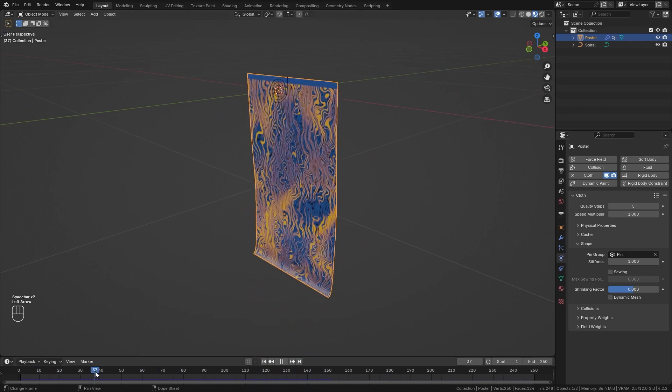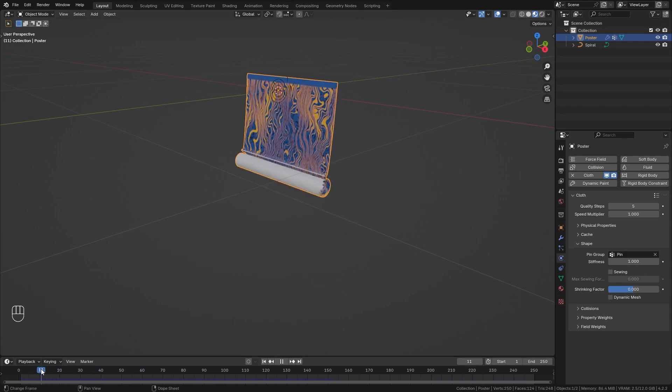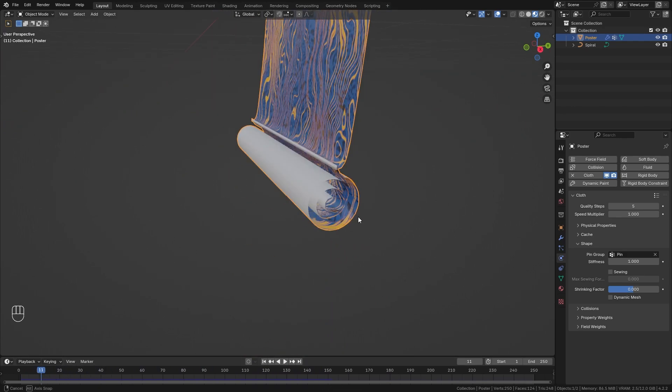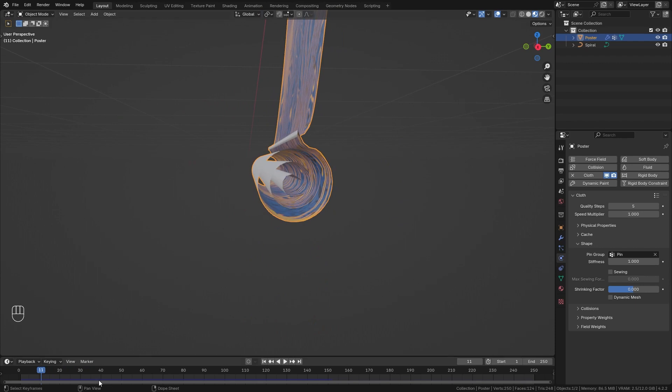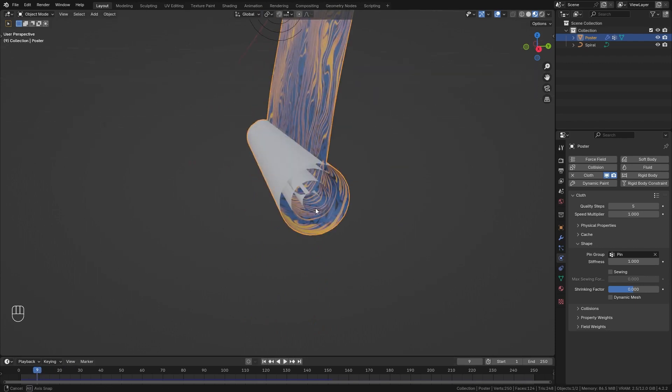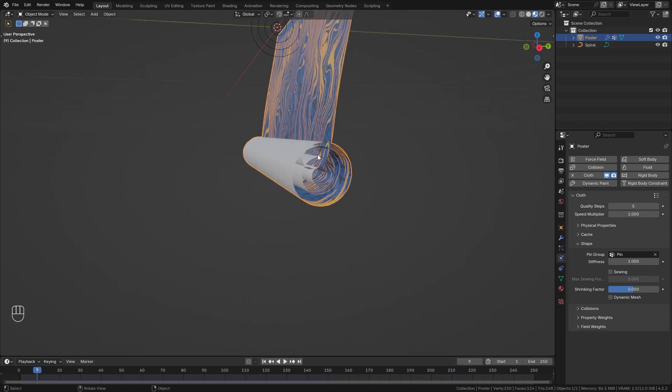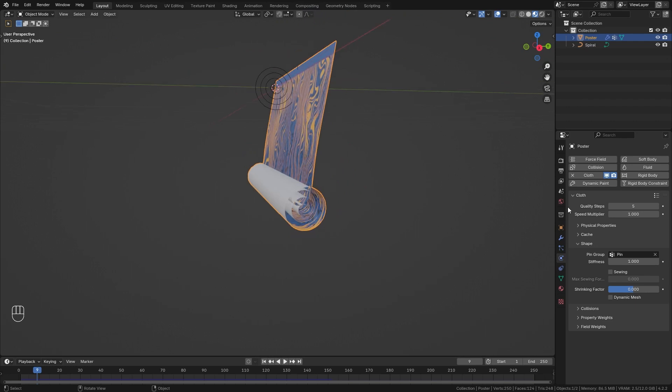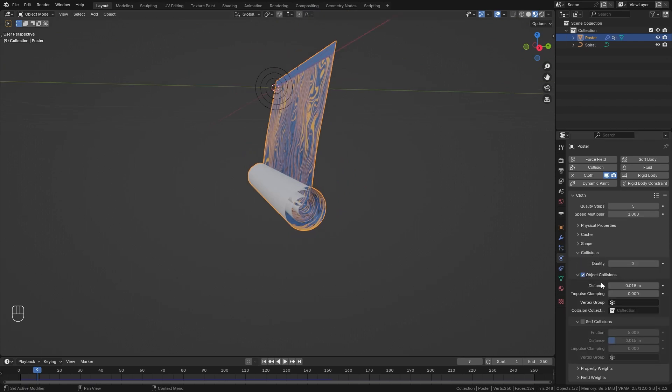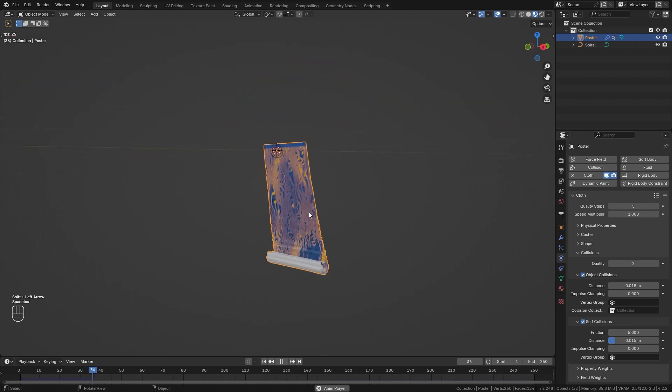However we have a few other issues. The first one being that our plane intersects with itself as you can see right here which isn't realistic at all. So to fix this we want to go to the collision options and enable self-collision.